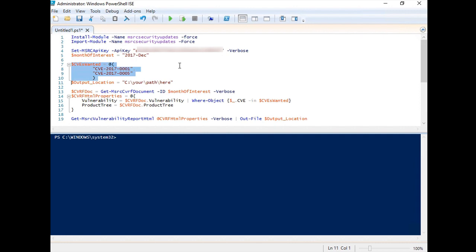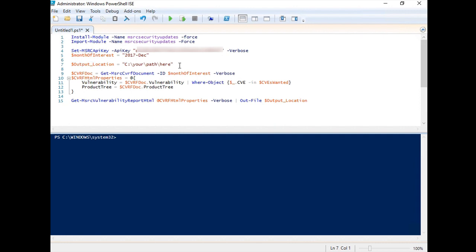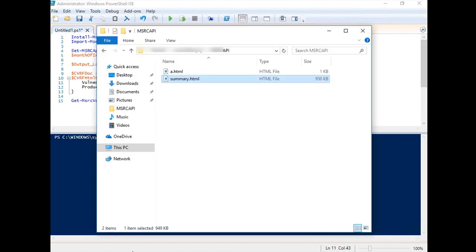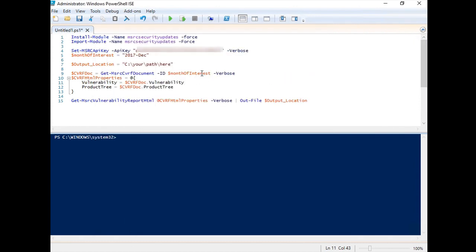We will not specify CVE ID this time to remove unnecessary code. Modify the output file path as necessary. Don't forget to check that the folder exists.